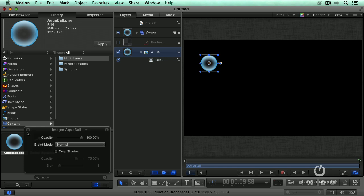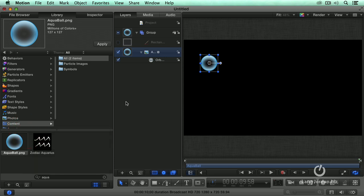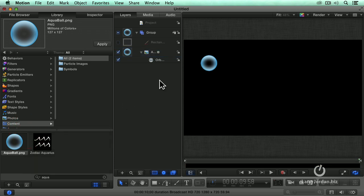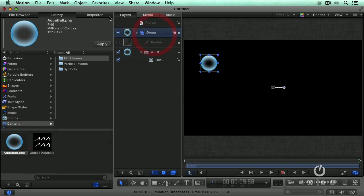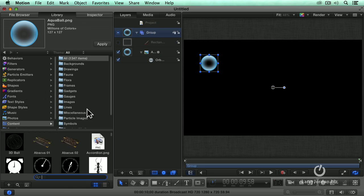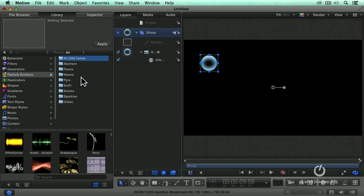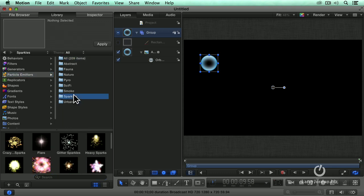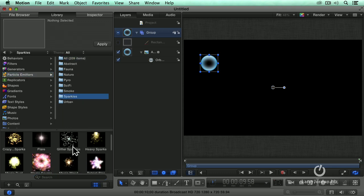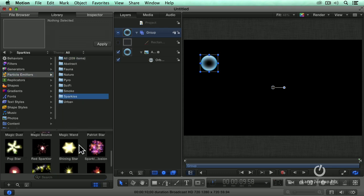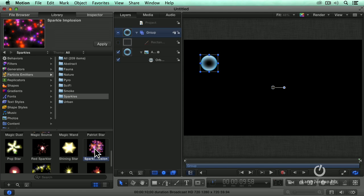Here's another one we can do. I like this one. Let's take and create a background. Select the group. Select the library. Let's go to content and particle emitters. Sparkles. This will work.